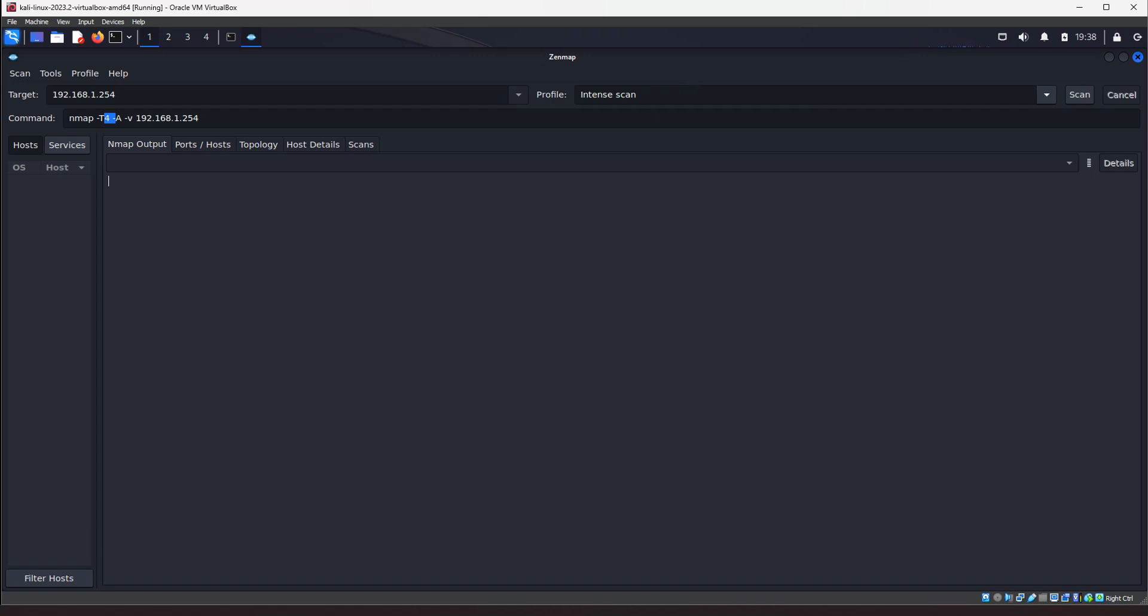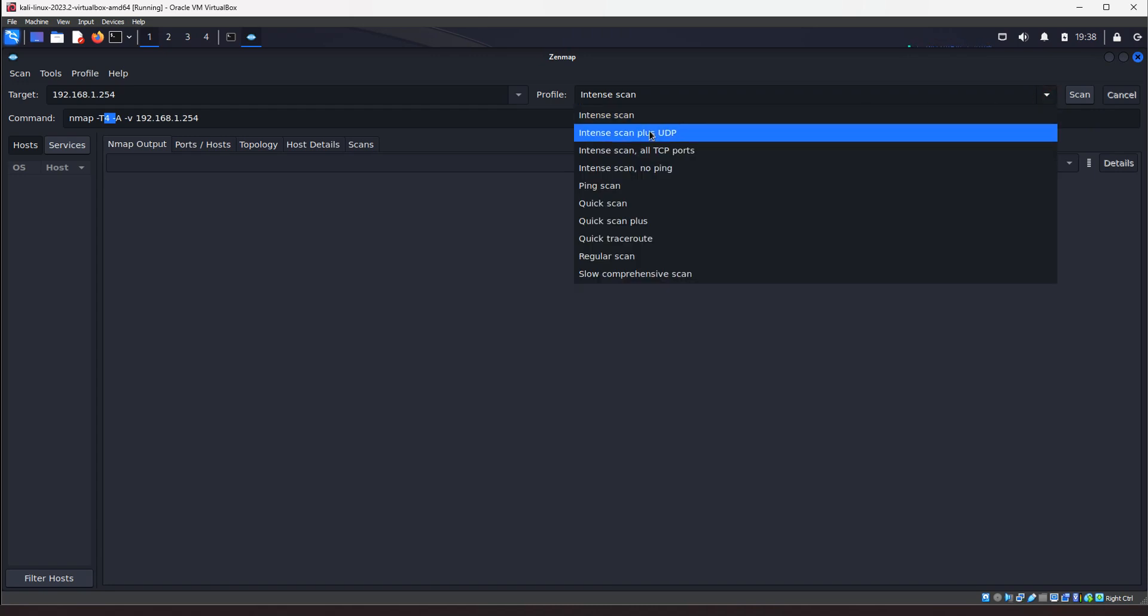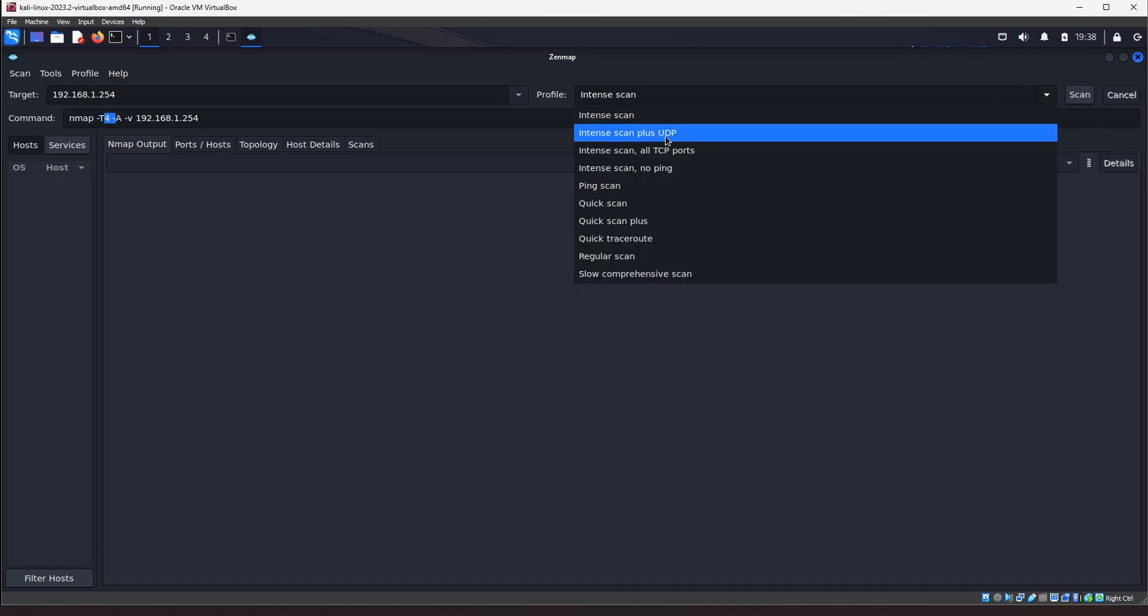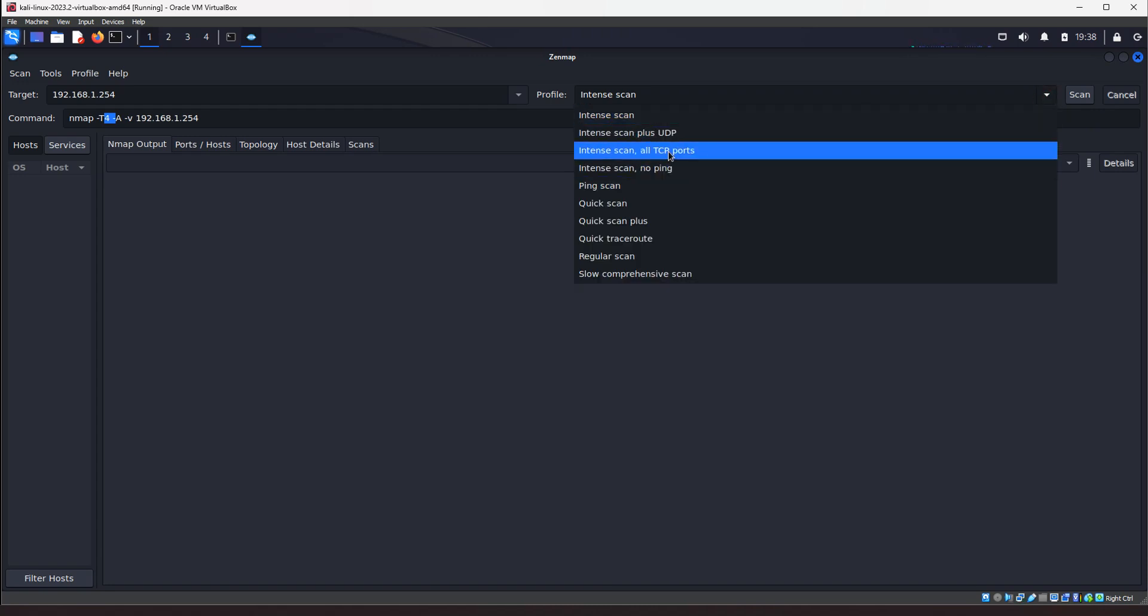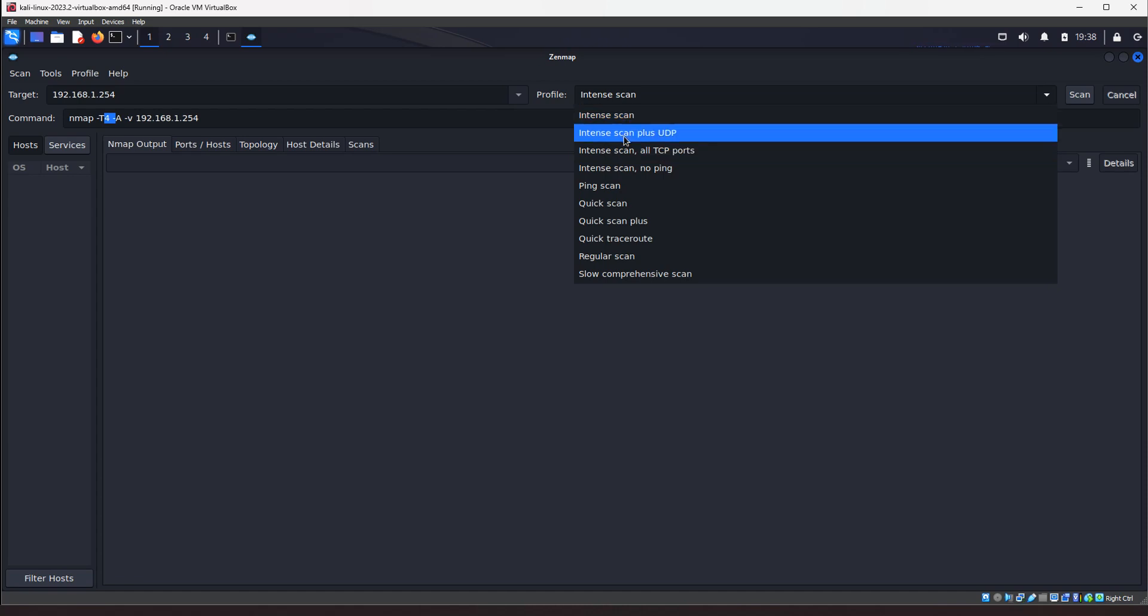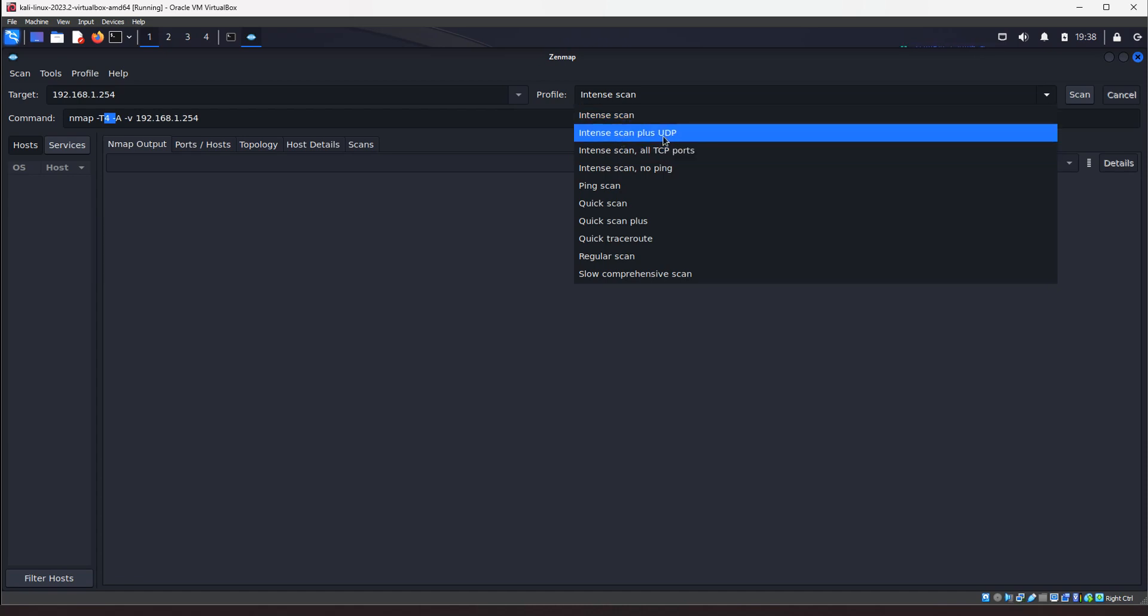Alright. So, let's go to the next scan. Let's see. We'll do an intense scan plus UDP port. So, the intense scan does TCP ports, but if we want to include UDP ports, we can do an intense scan. And UDP ports are like DNS servers use UDP. DHCP or Kerberos for authentication uses UDP ports. So, you can scan for those ports as well.